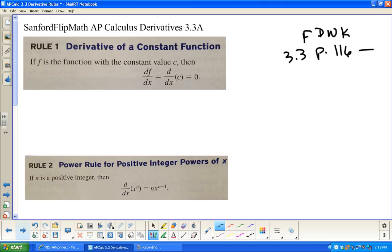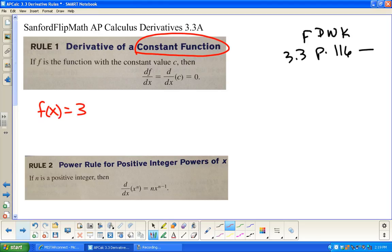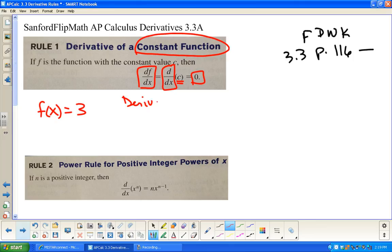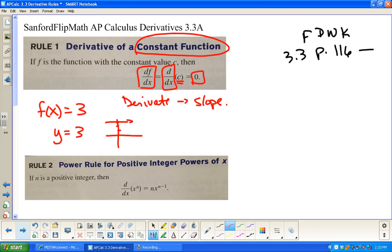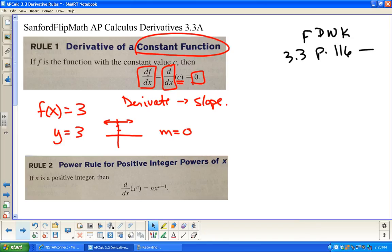Rule one says that if we take the derivative of a constant function — for instance, f(x) = 3 — the derivative with respect to x of that constant is 0. We could go through the whole limit thing, but I just want to remind you that derivative is slope at a point, slope of a curve, slope of a tangent line. If I have y = 3, what is the slope? Zero — zero rise over whatever run. The derivative of a constant is 0; the slope of a constant is 0.